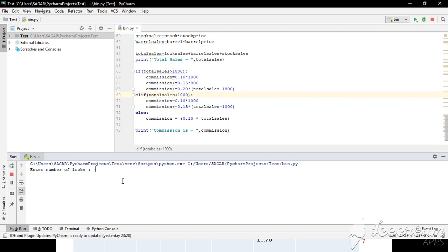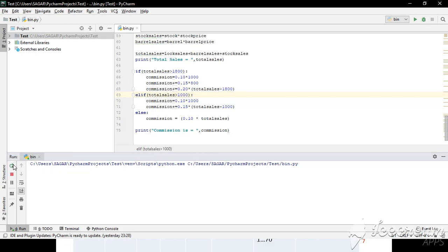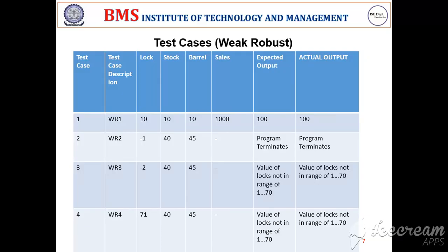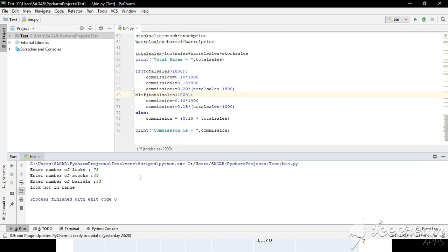Similarly, if stock is negative, it should show stock as out of range — and successfully it shows the same. Similarly, we'll check a positive number out of range. The lock upper limit is 70, so let's put 73. And as such, it shows lock is not in the range.